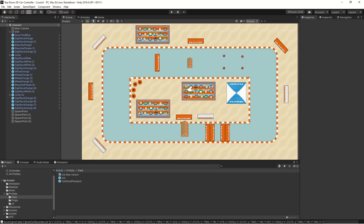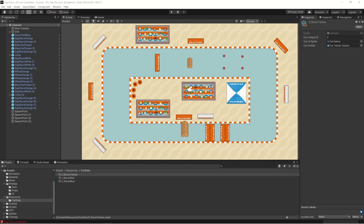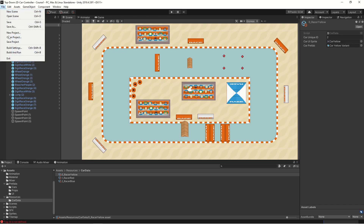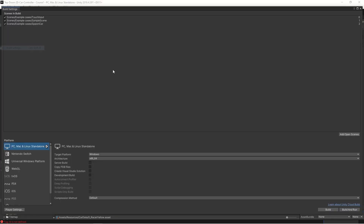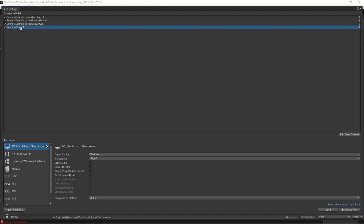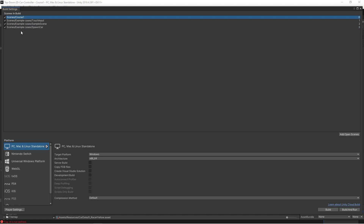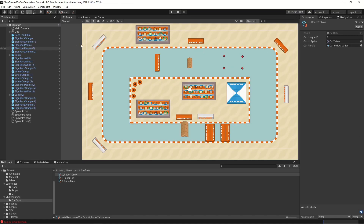Let's go into build settings and make sure that our course one scene is enabled. Let's move that up in the list so it's the first thing that launches when we build. Then we'll go into another script — let's open the menu scene.